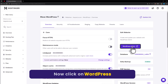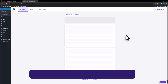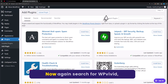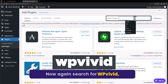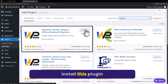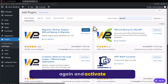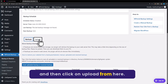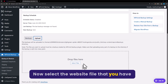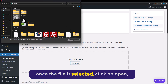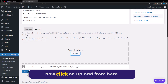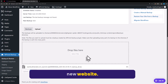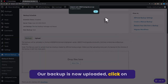Now click on WordPress Admin. From the left menu, select Plugins and then click on Add New. Search for WP Vivid, install this plugin again, and activate it. Once the plugin is installed, scroll down and click on Upload. Select the website file that you downloaded from the old website, then click Open and click Upload. Our backup is now uploading to our new website. Once uploaded, click OK.